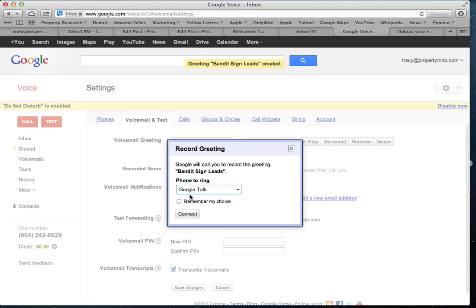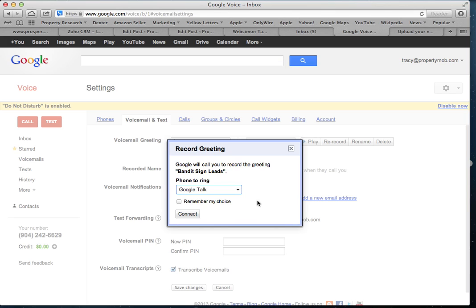You now have two options. Google Voice is going to call you to record the greeting instead of you calling them — they're asking where do you want us to call. If you select Google Talk, it will call your computer. You do have the option, if you're logged into your Gmail account — not your Google Voice, they are different — you actually have the capability of making and receiving phone calls with your Google Voice number. So if you select Google Talk, it will call your computer and as long as you have a microphone enabled, you can record your greeting through your computer.